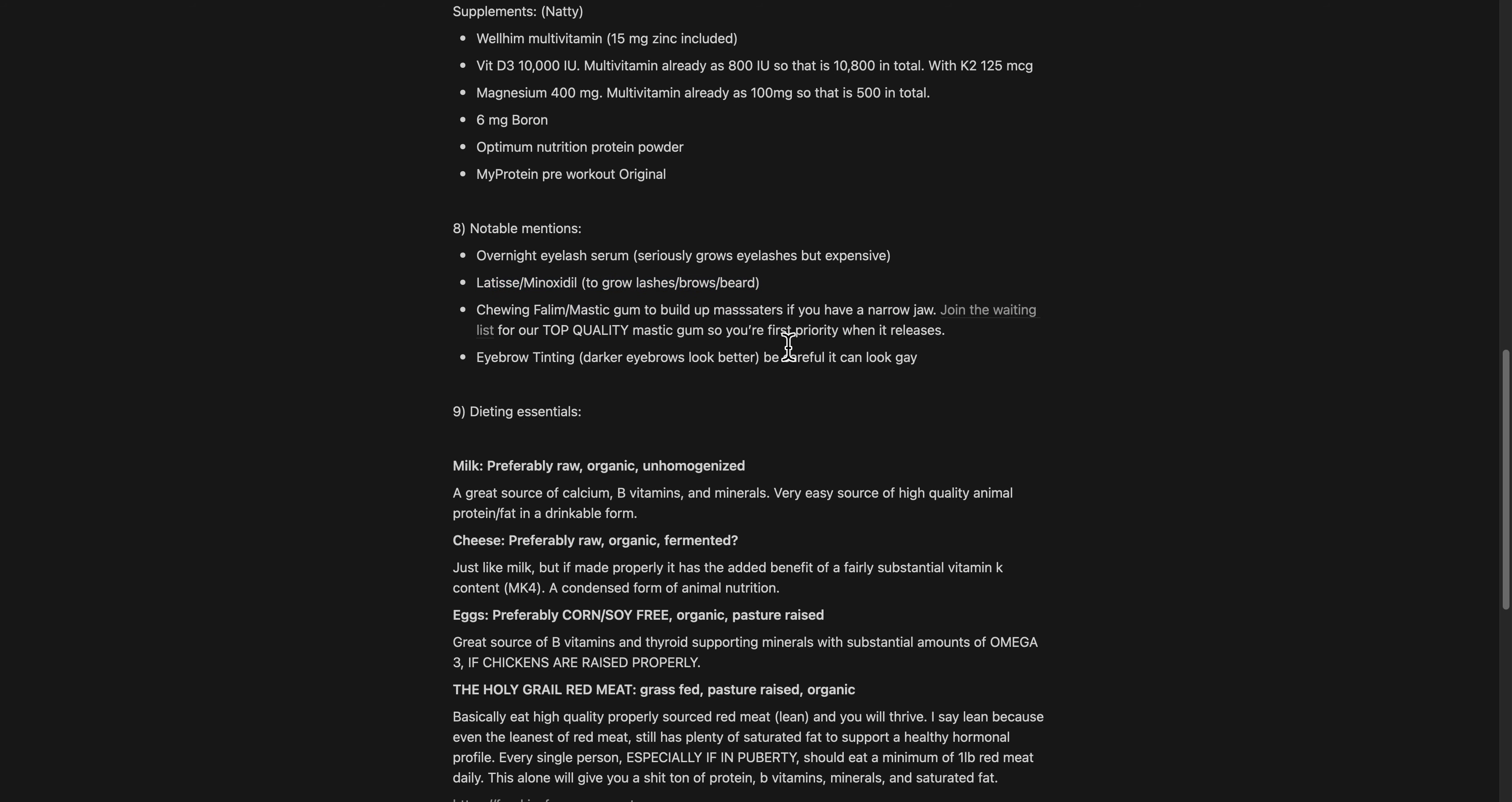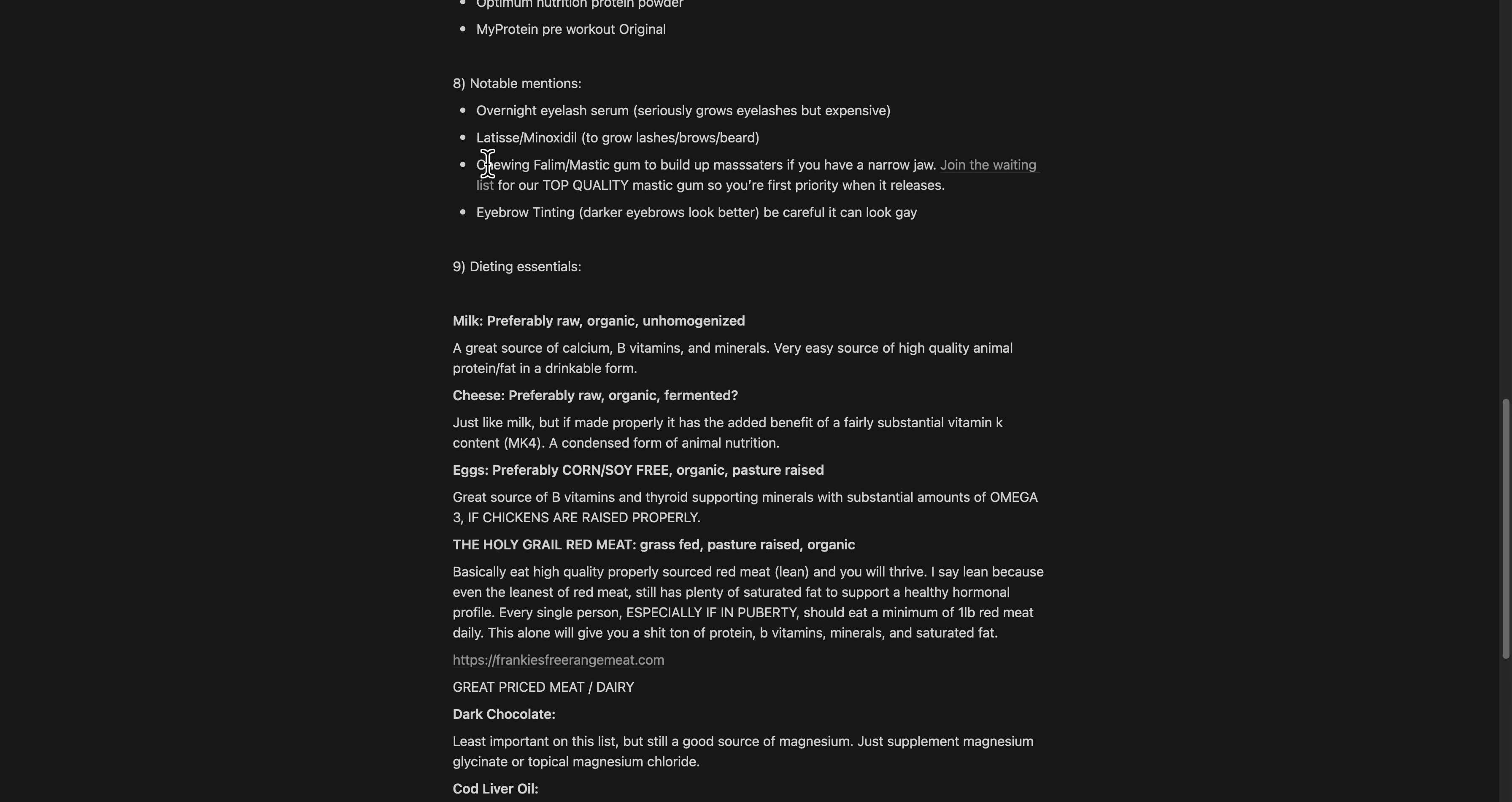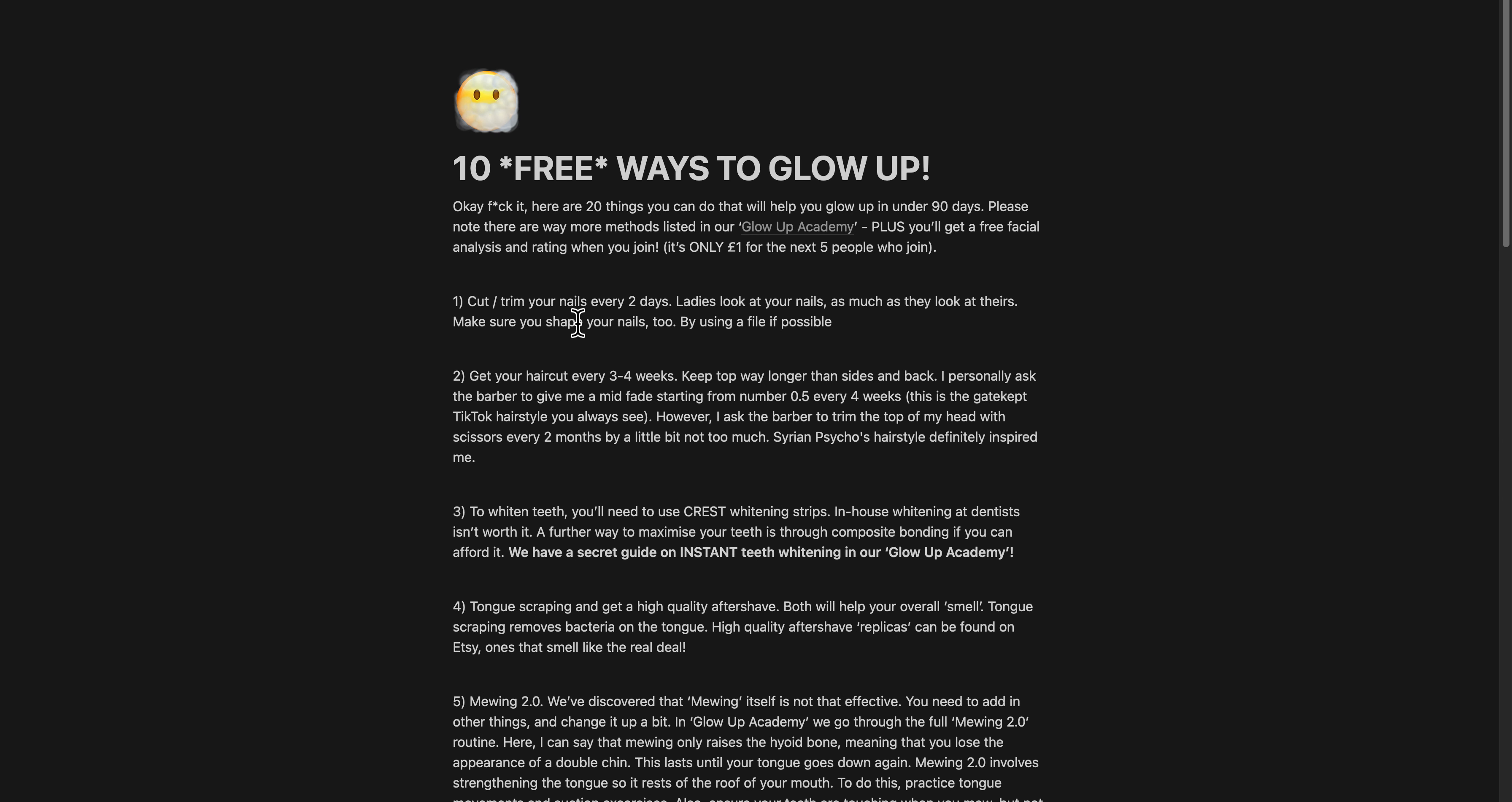We've also got the waiting list for our new mastic gum that's releasing - really high quality stuff. You can get fake ones, so this is actually sourced from the most natural organic source.